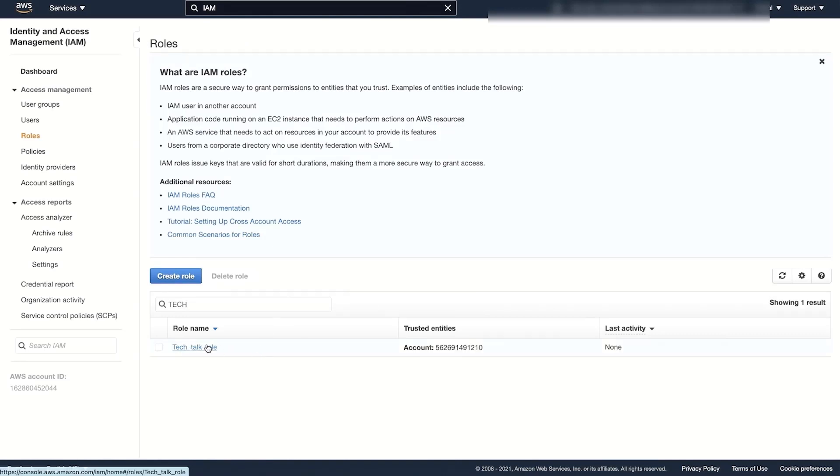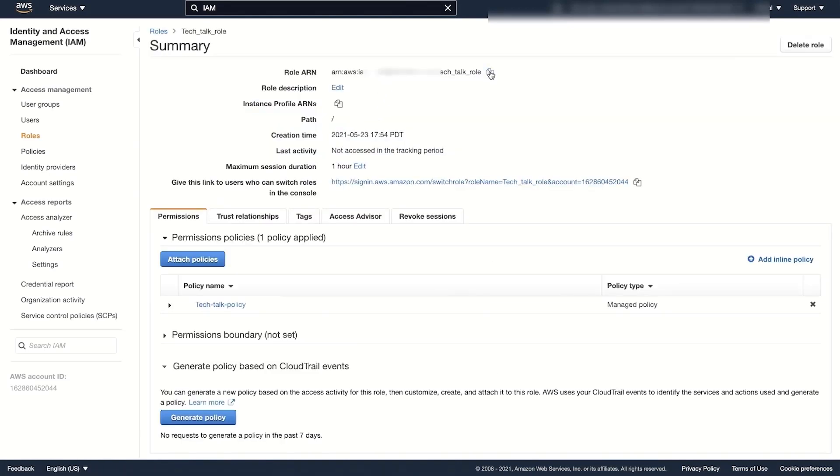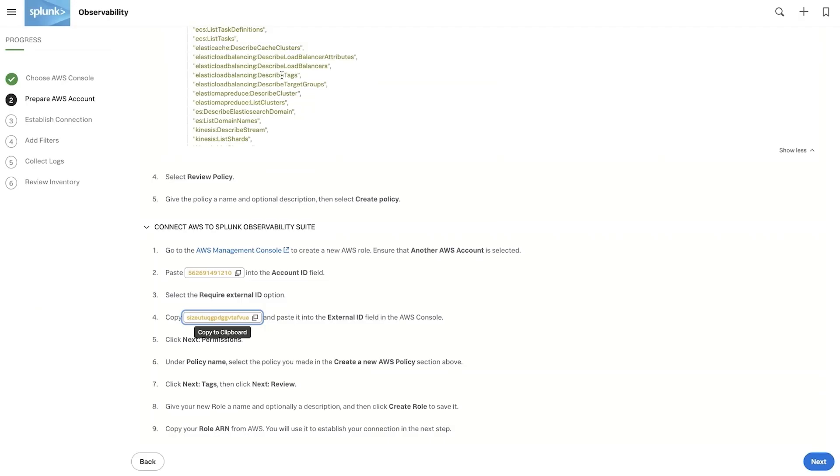Copy and paste the Amazon Resource Name, or ARN for short, to establish that connection.